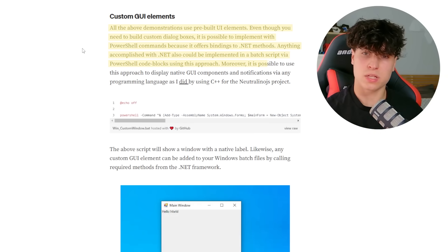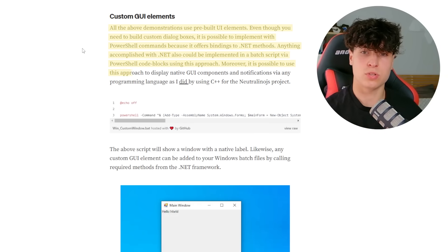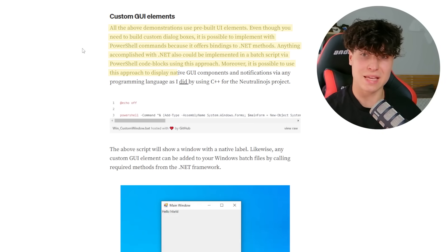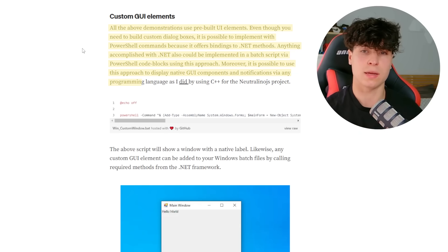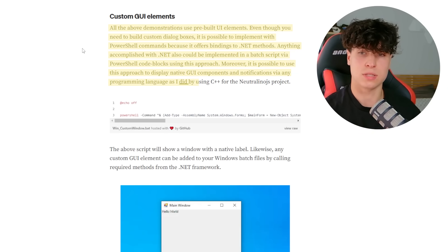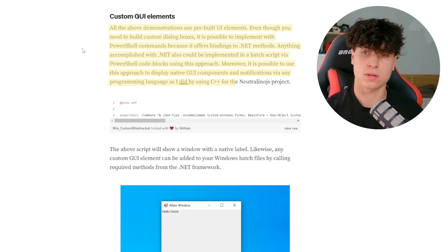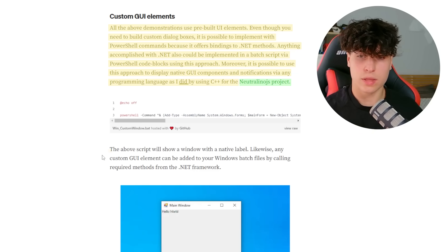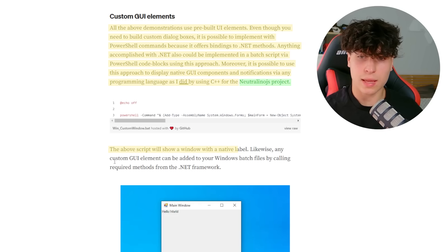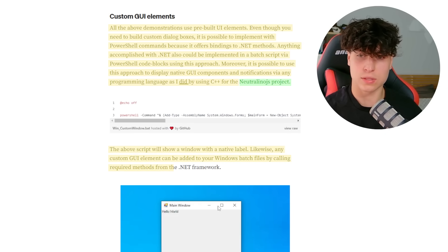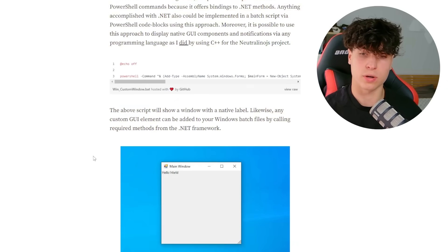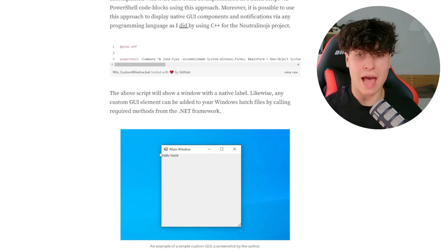Anything accomplished with .NET could also be implemented in a batch script via PowerShell code blocks using this approach. It's what we did. Moreover, it is possible to use this approach to display native GUI components and notifications via any programming language as I did by using C++ for some project. The above script will show a window with a label. Likewise, any custom GUI element can be added to your windows batch files by calling required methods from the .NET framework.